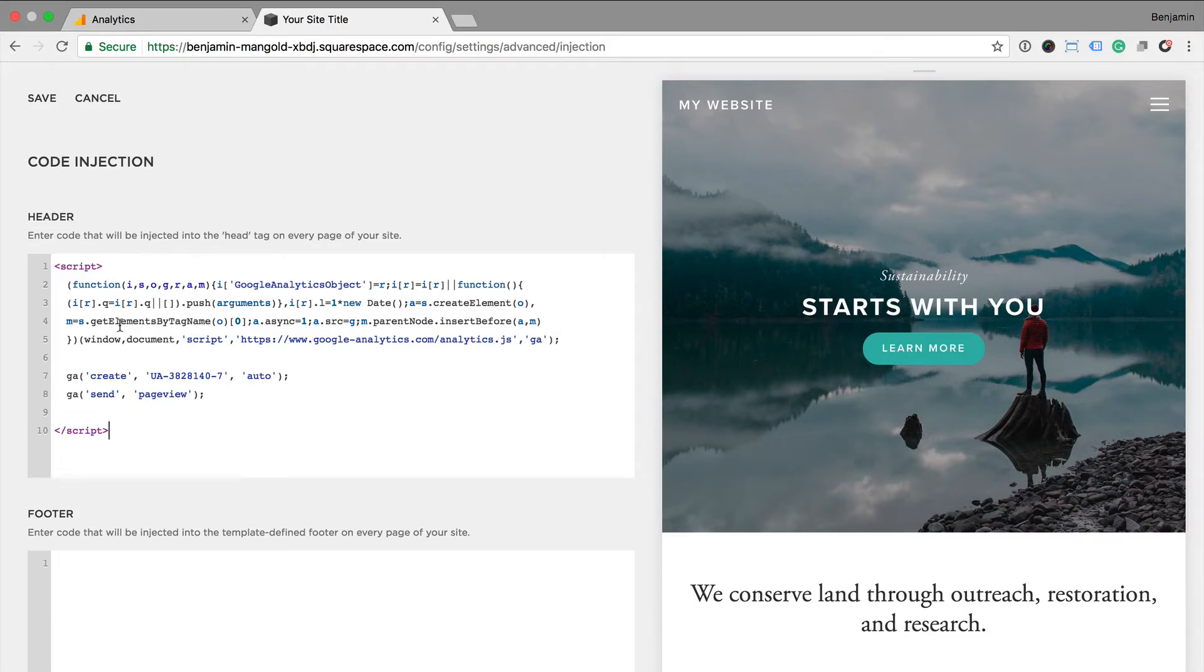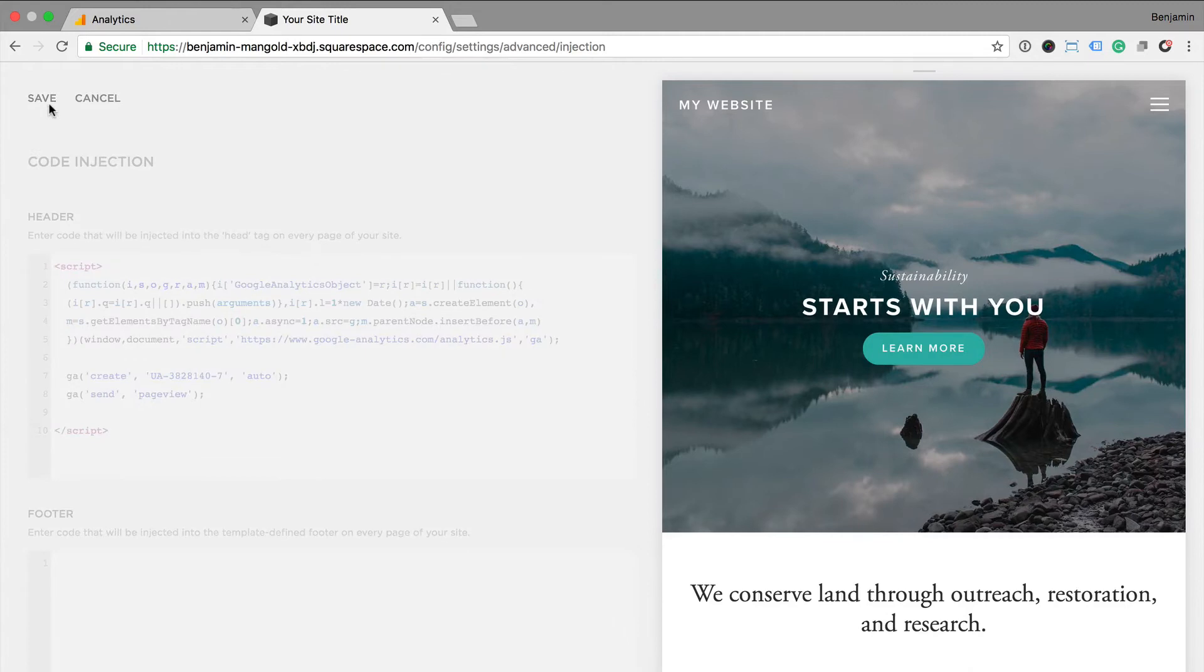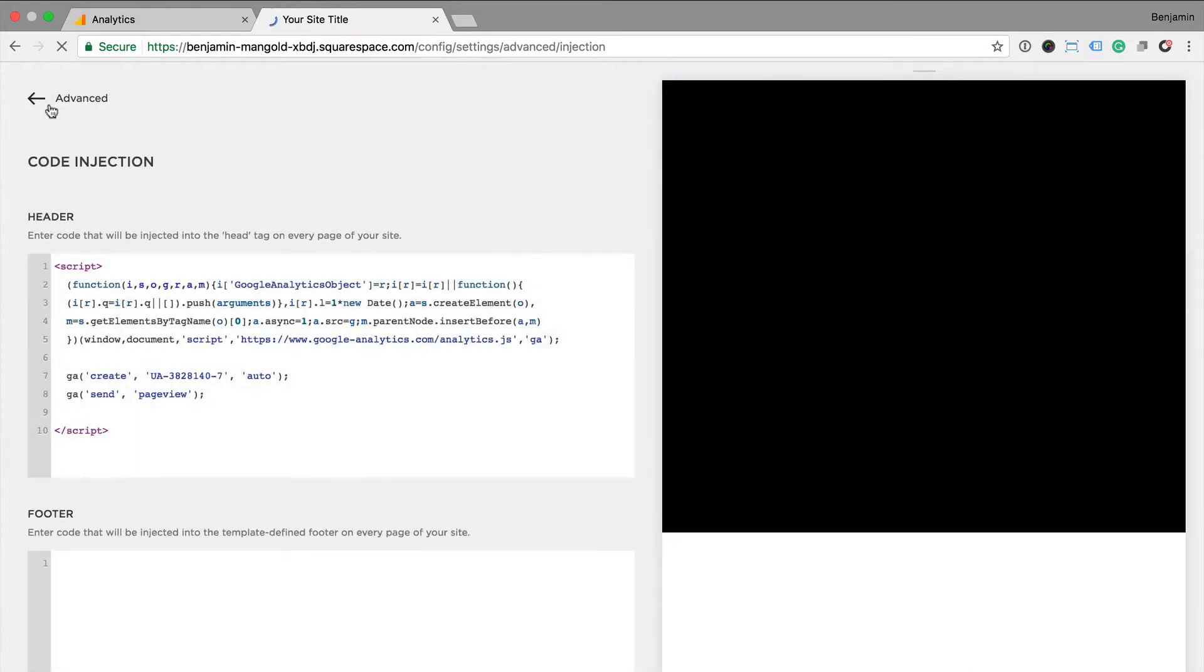Once I save the code injection, my Google Analytics tracking code will be placed on all the pages of my site. And again, I'll have data collected into Google Analytics.